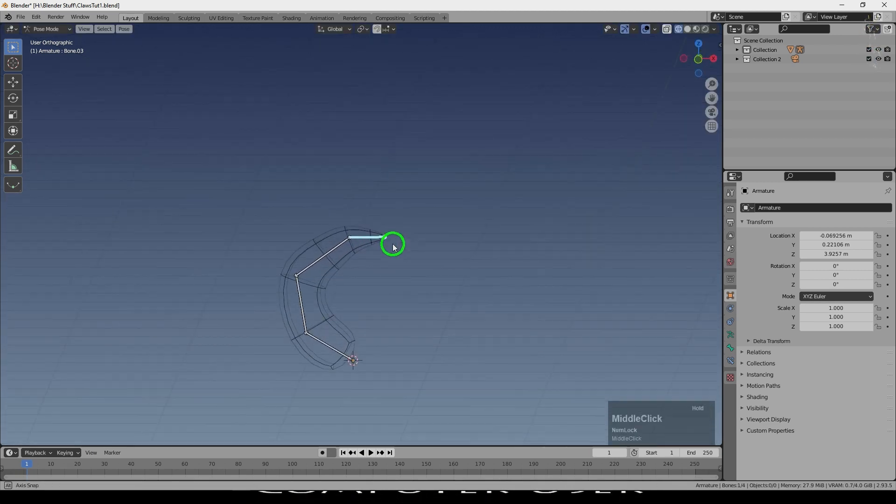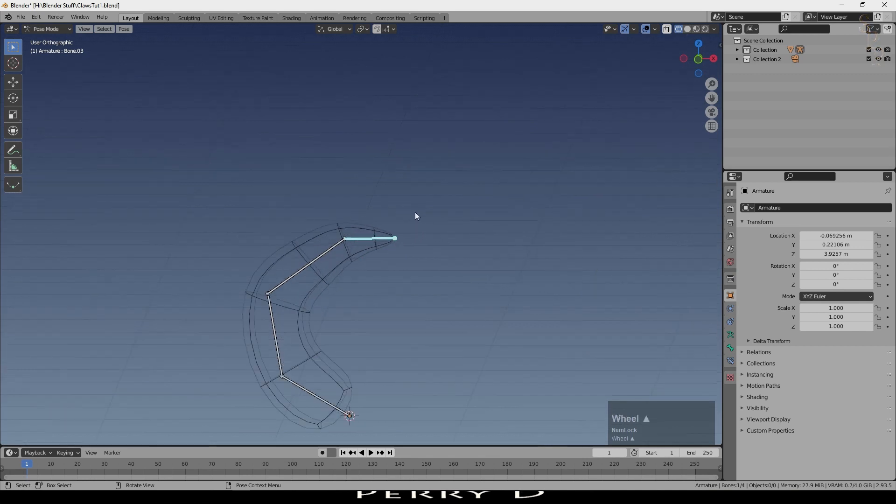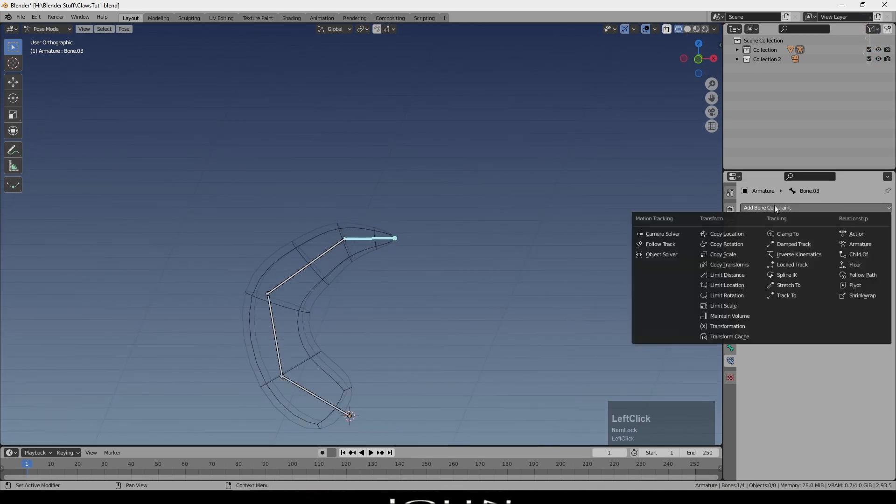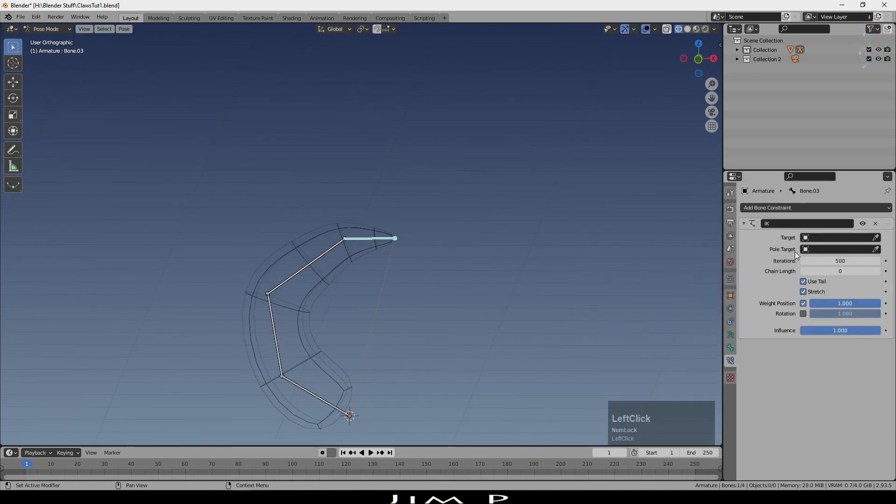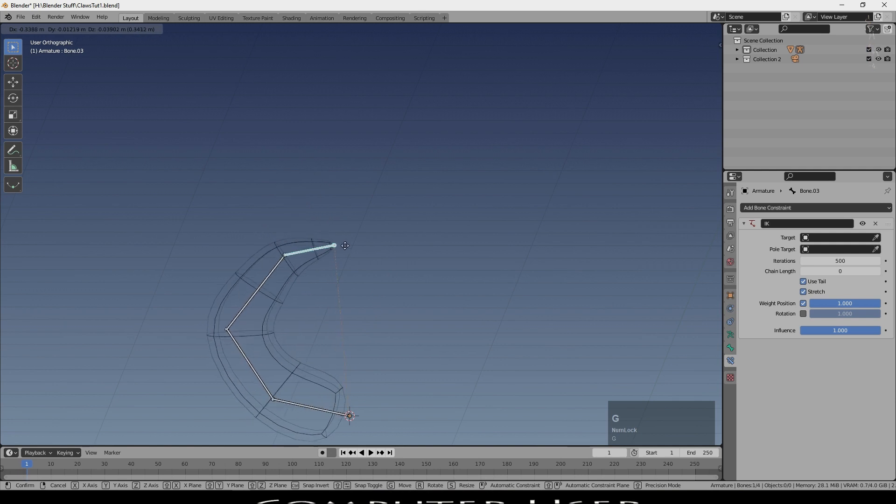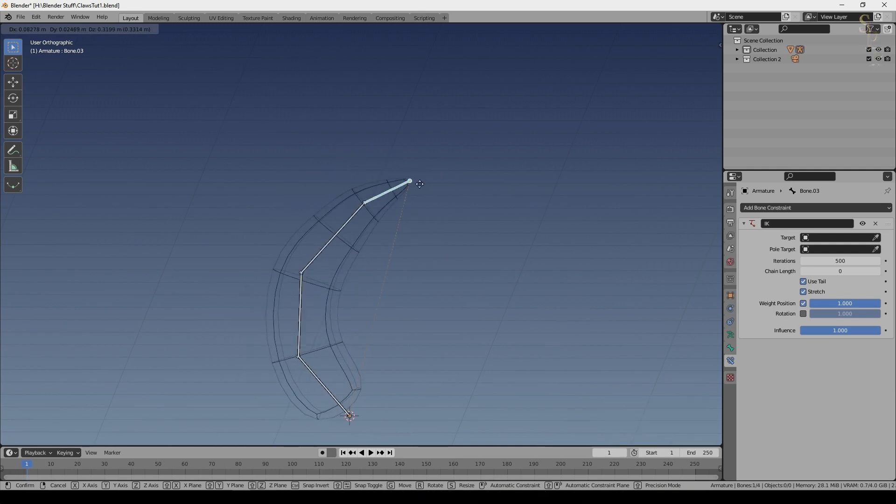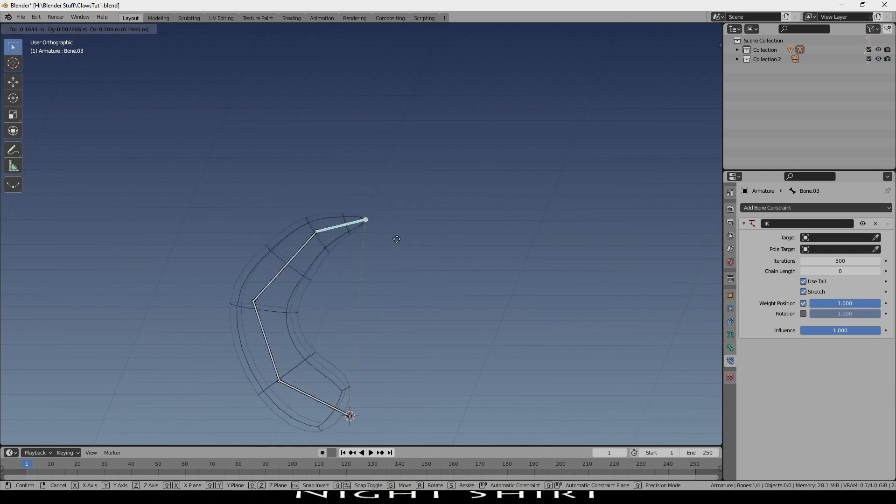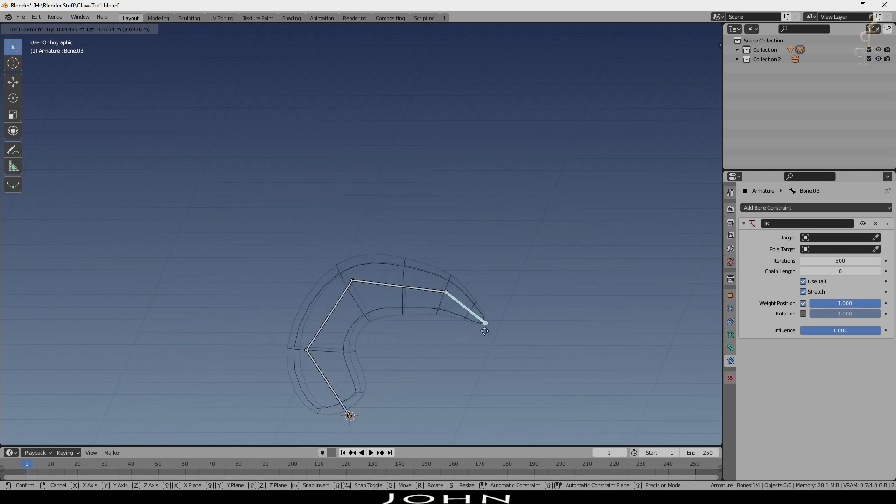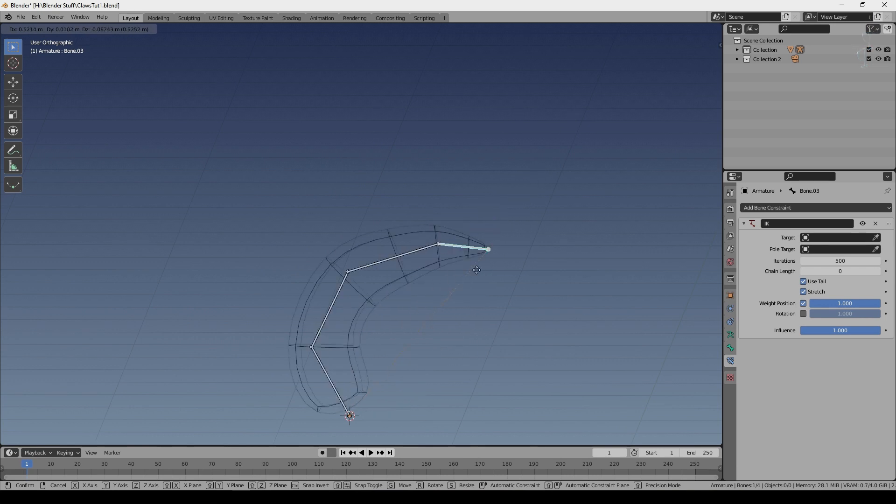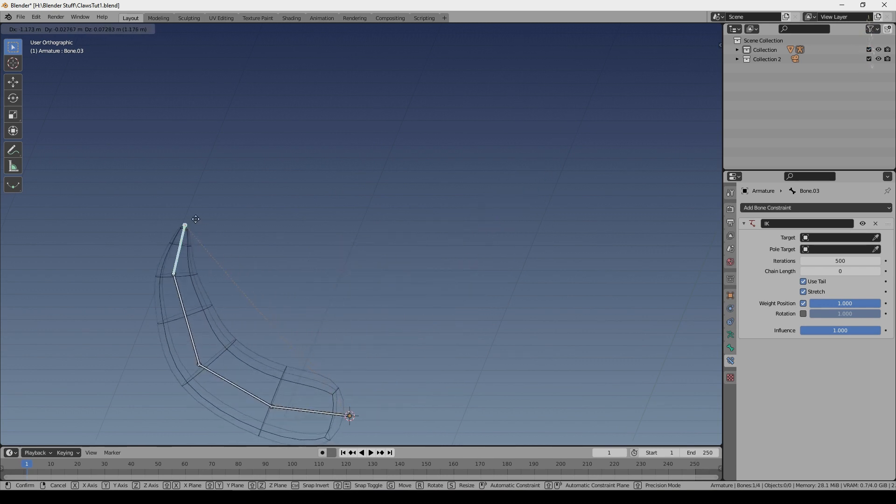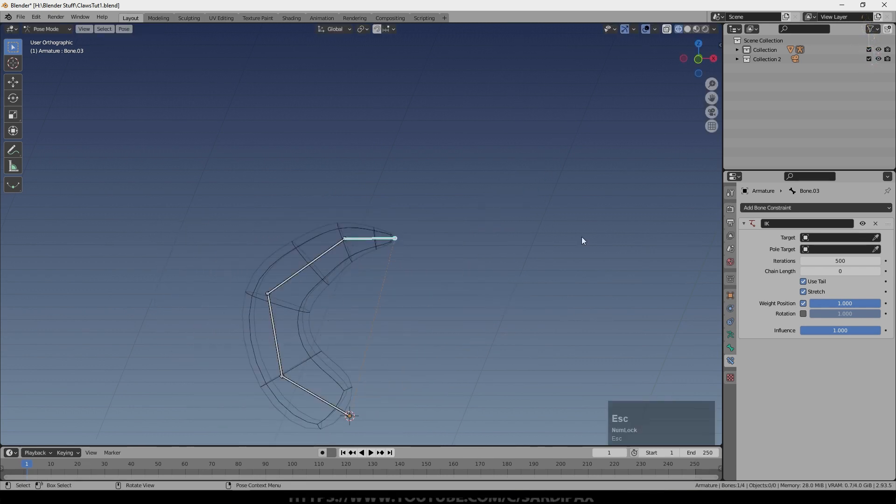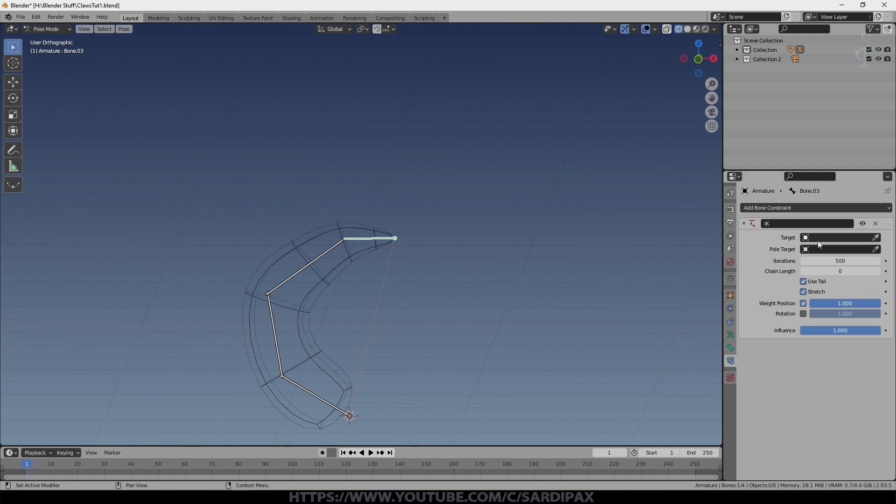Under bone constraints, we can add inverse kinematics and you'll notice as I move this top bone, the whole thing moves in order to accommodate as best as it can the movement of that top bone.